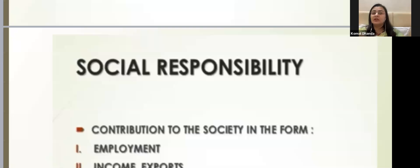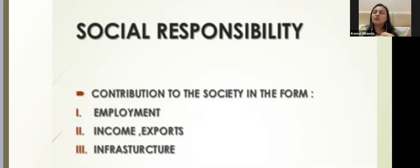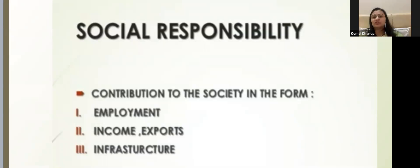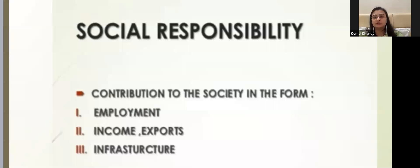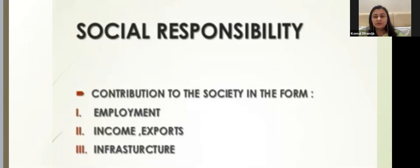Then social responsibility — every project and business is a part of society, and it gains success from society, so it is the social responsibility of every business to give back to society. How the project will contribute to society — whether it will generate employment, contribute to exports, increase per capita income, or increase the standard of living.